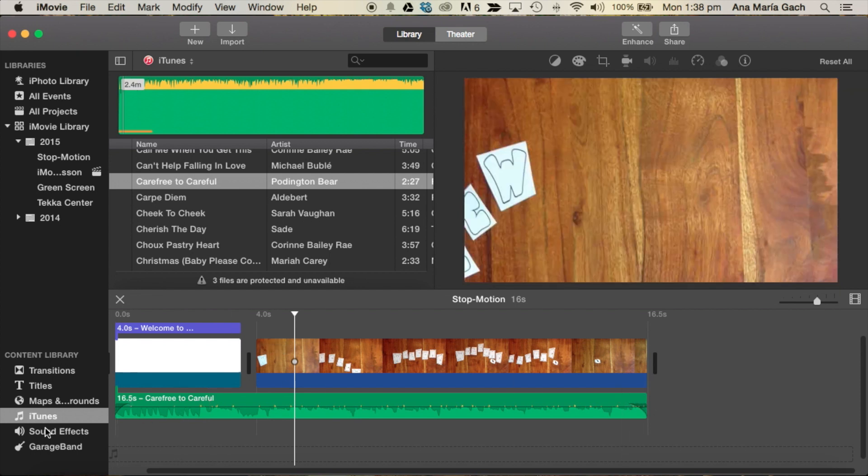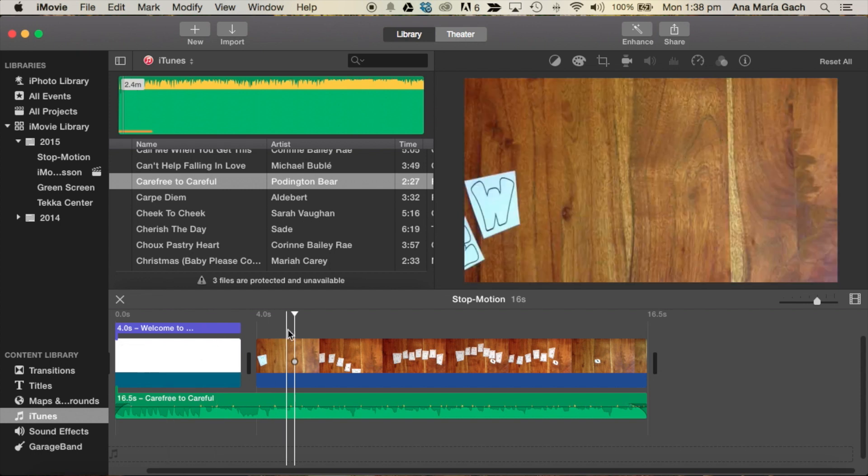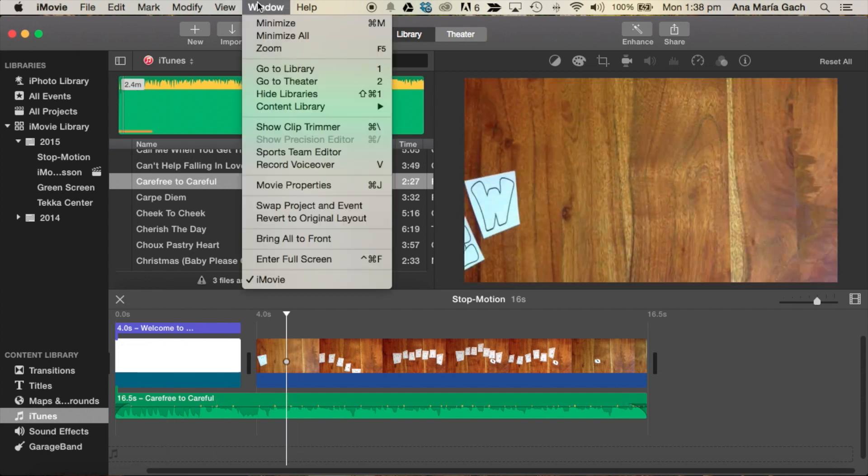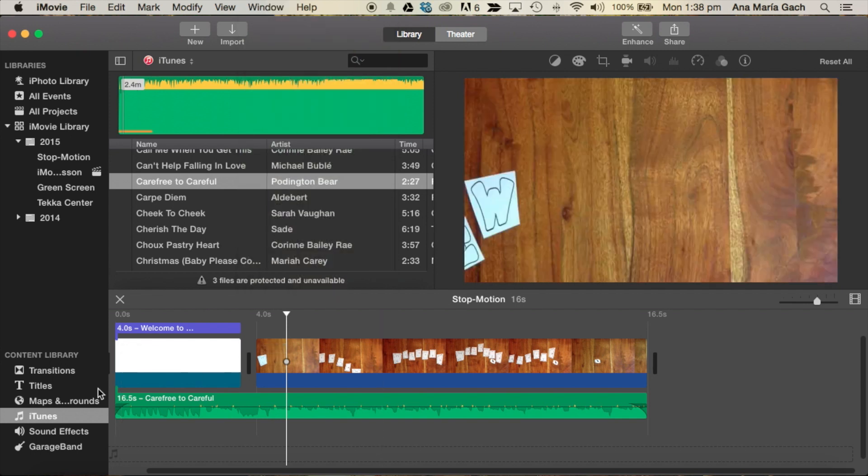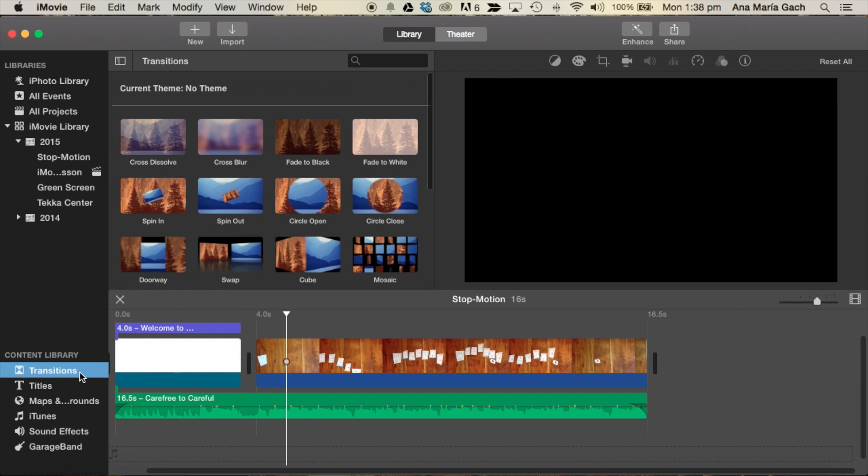You can put sound effects. You can also do voiceovers if you wanted to. You can select the part you want to do a voiceover and then go to Window, Record Voiceover, and it'll prep you for that. And finally for transitions,